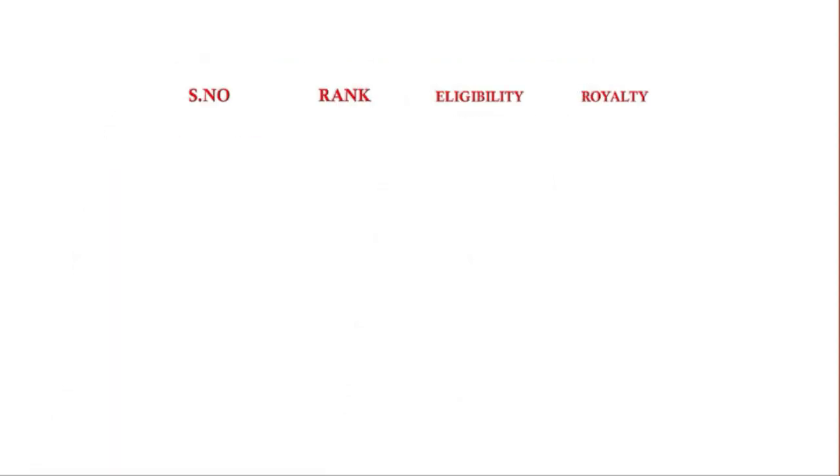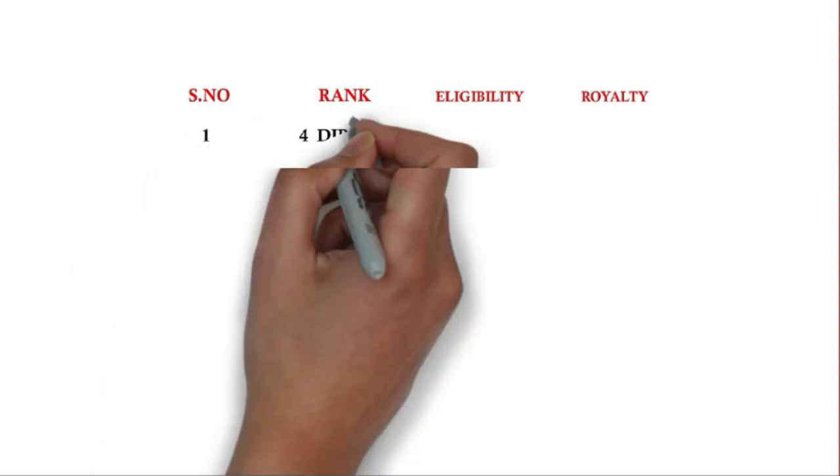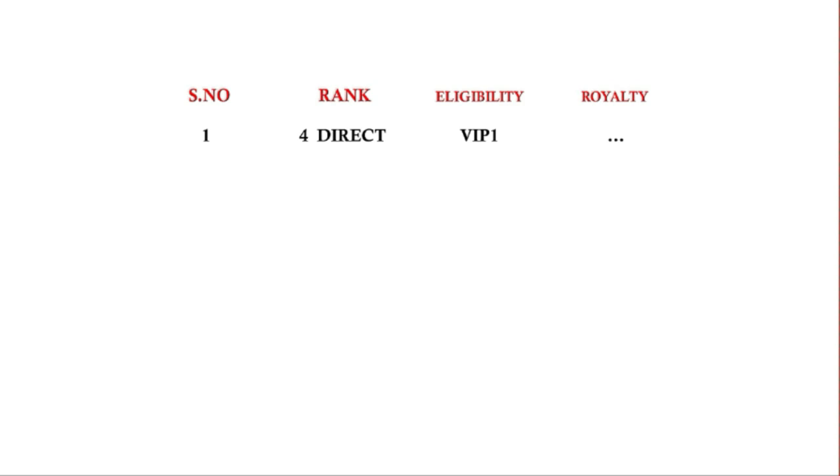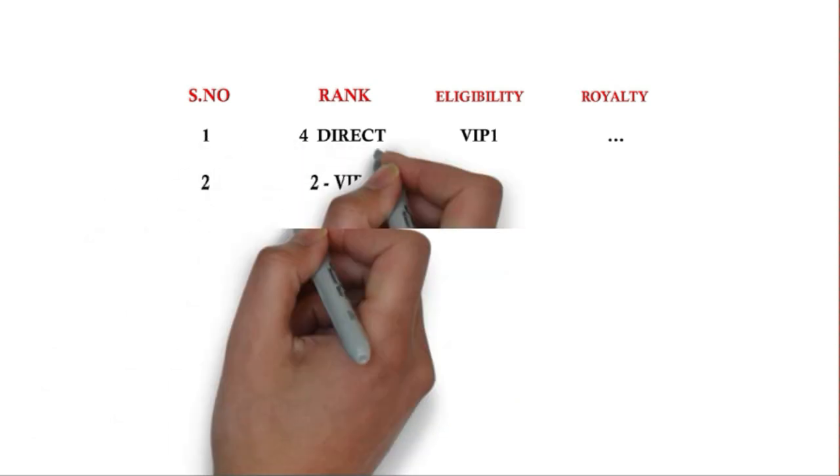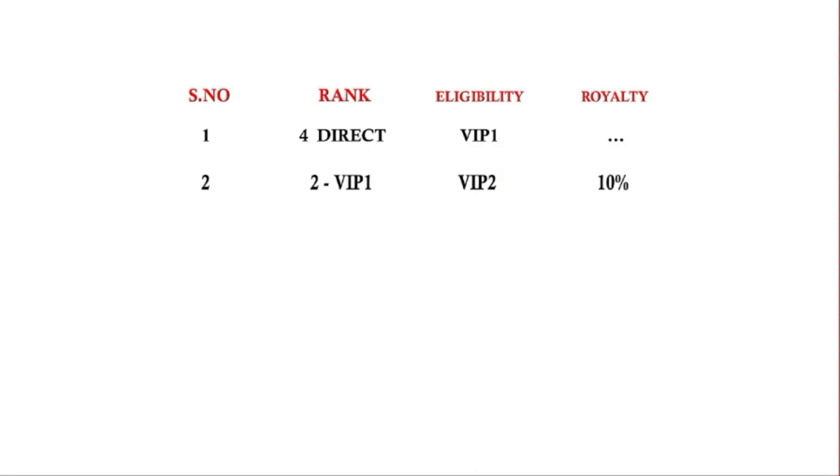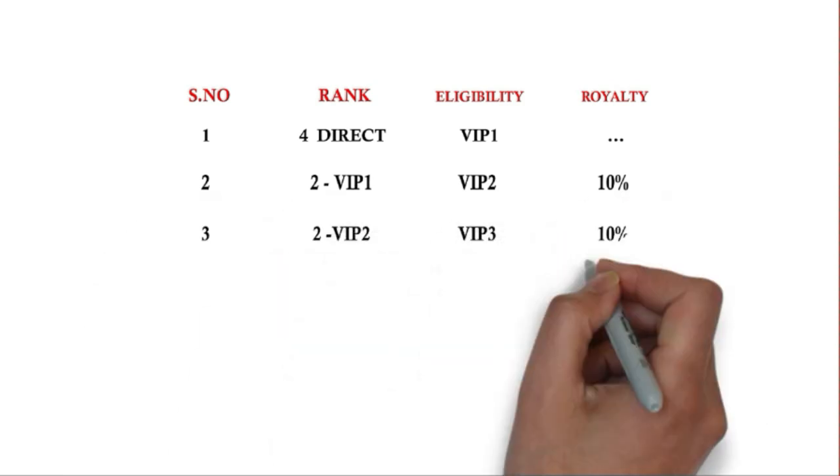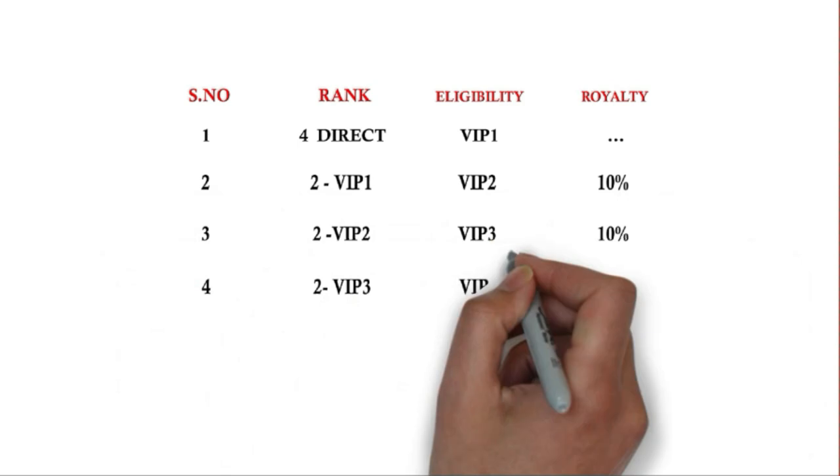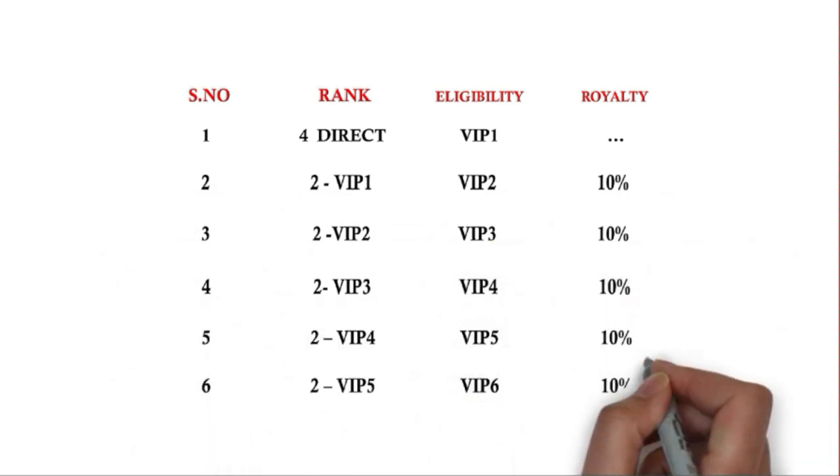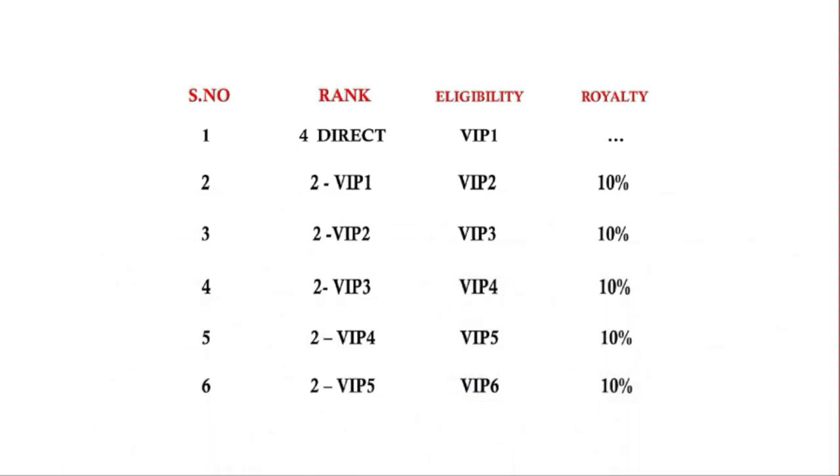You will also earn rank income. There are total 6 ranks. After making 4 directs, you become VIP1 eligible. When you have 2 VIP1s in your team, you become VIP2 eligible and earn 10% royalty income given to all eligible users. When you have 2 VIP2 members, you become VIP3 and again get 10% royalty income. Similarly, you need 2 VIP members at each level to earn 10% royalty.